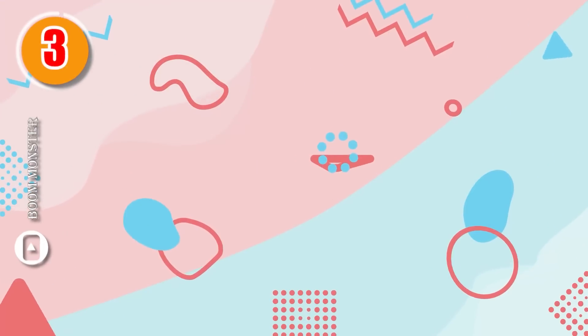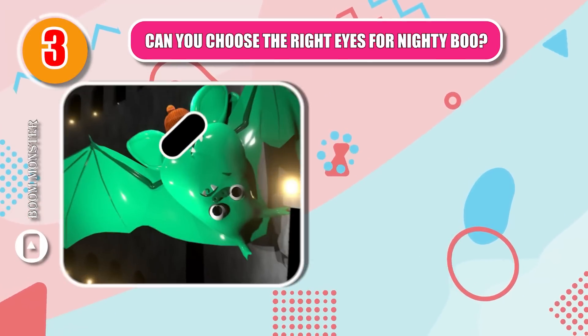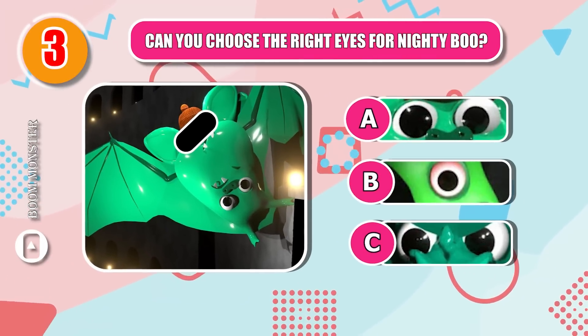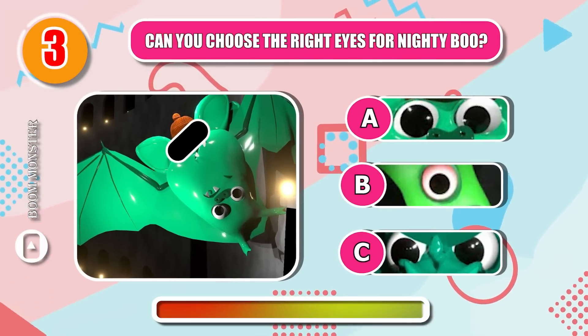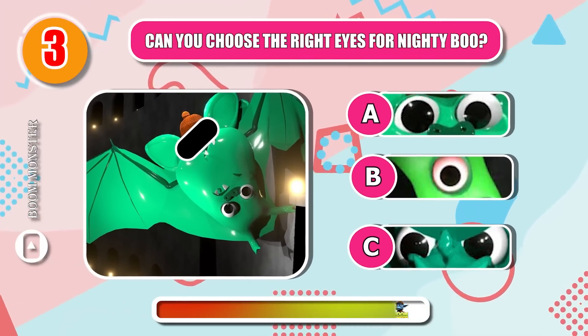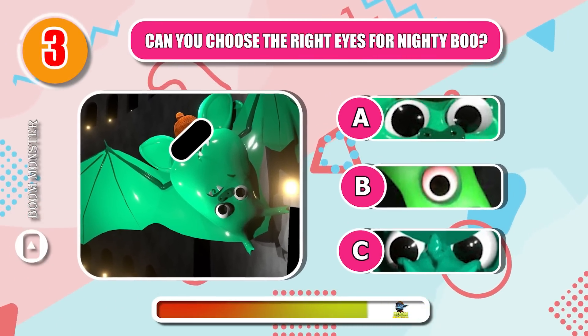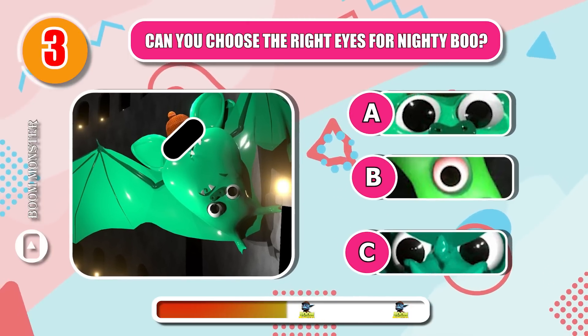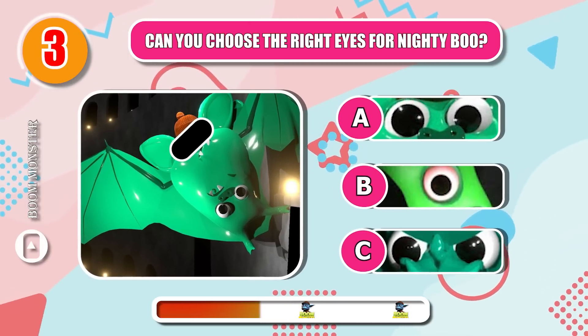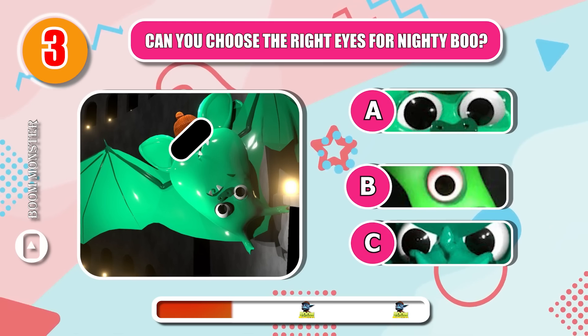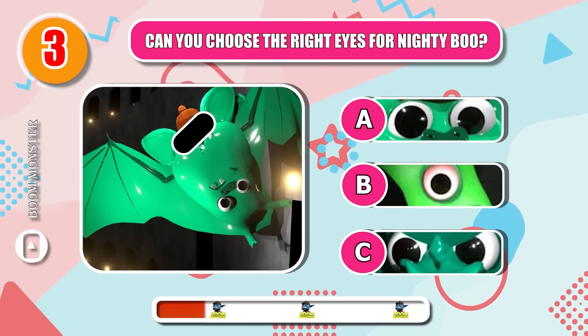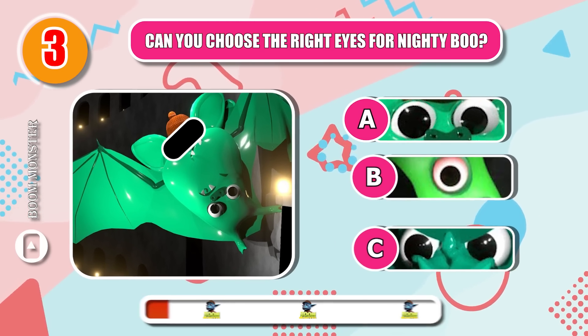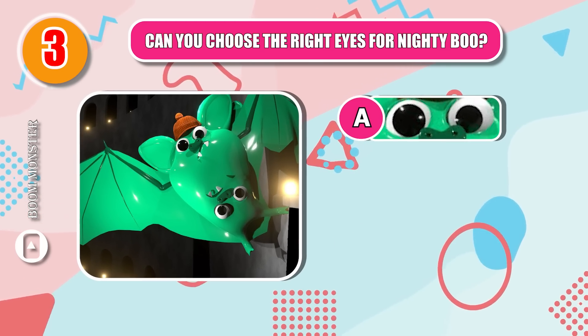Round 3. Can you choose the right eyes for Nightyboo? Good job!